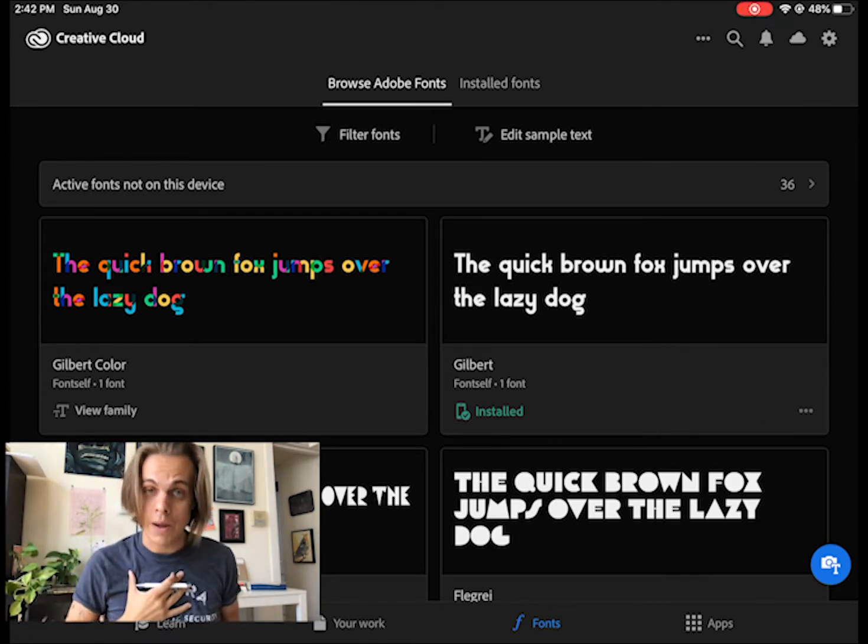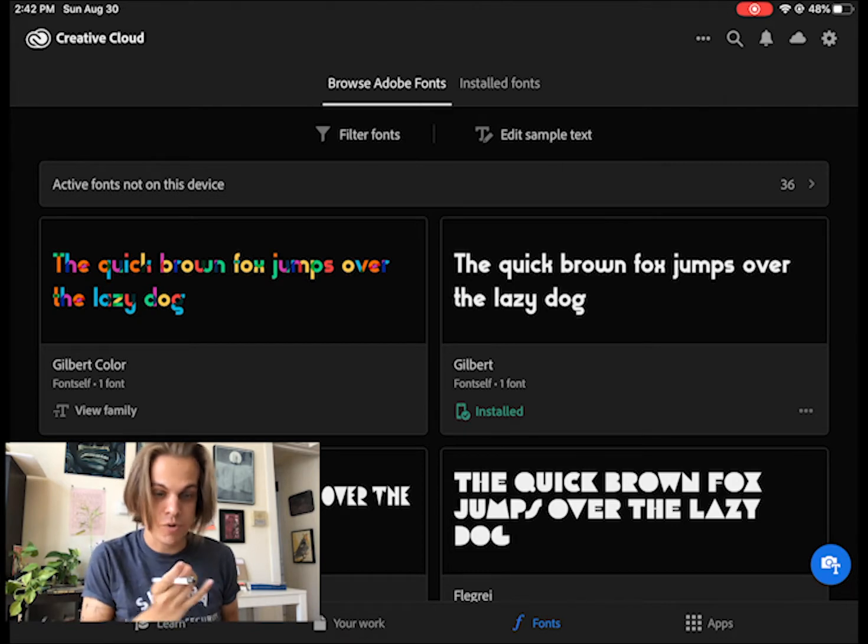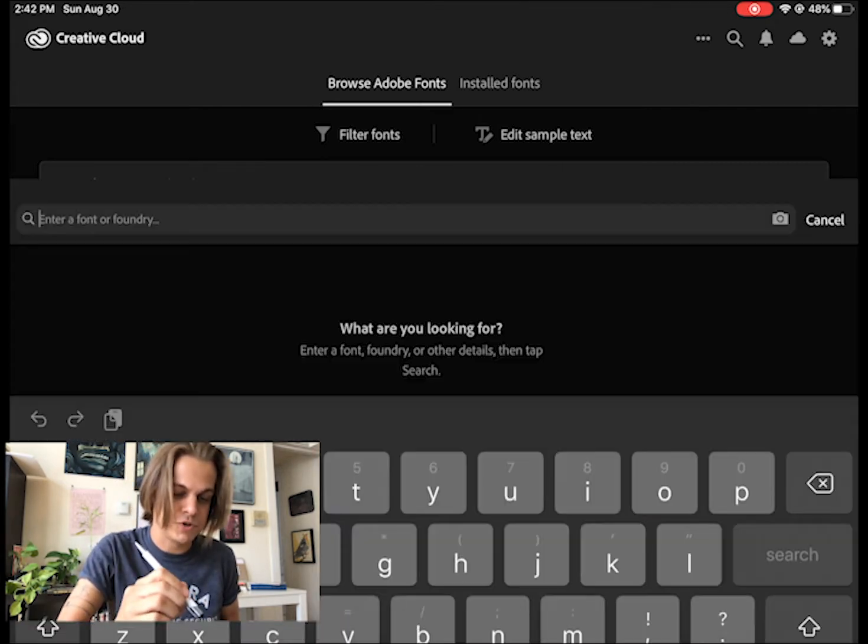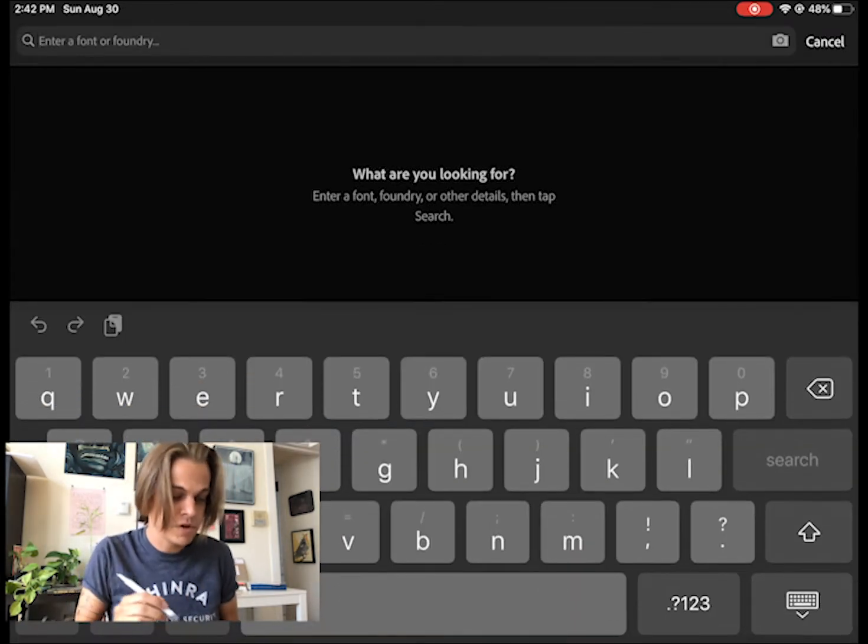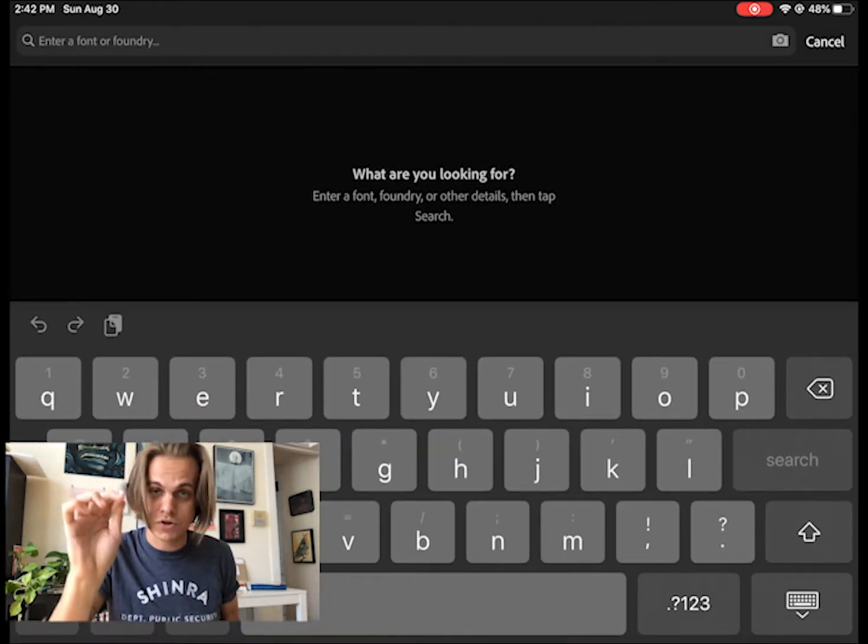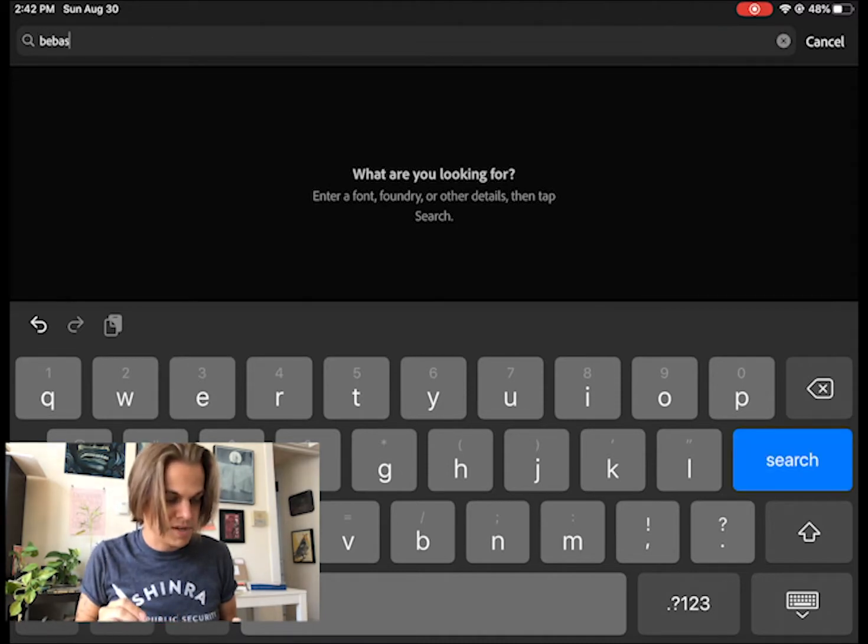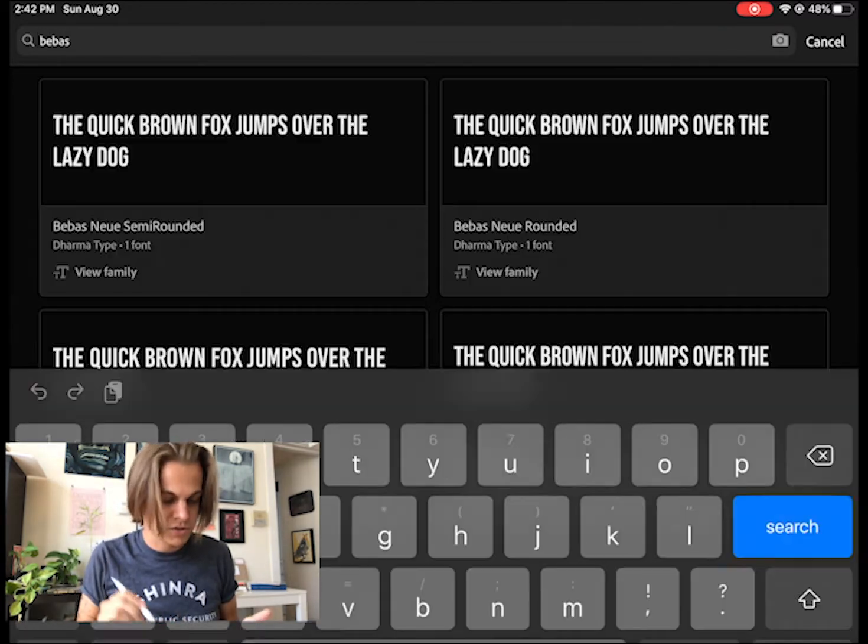The one that I want to use is called Bebas Neue. Bebas Neue is an awesome font that's used for headlines and stuff. So if I click on that search in the top right and just search for Bebas, B-E-B-A-S and search,